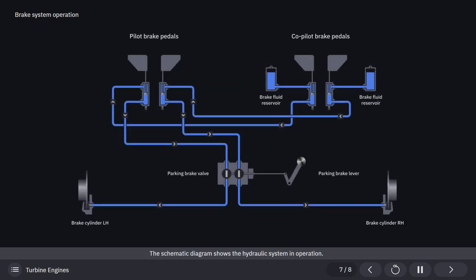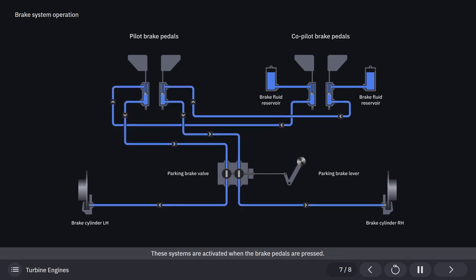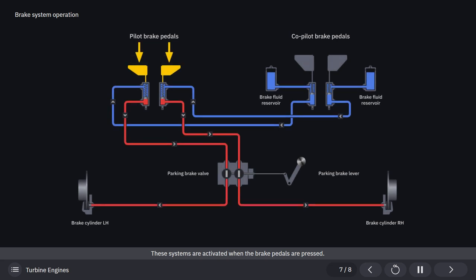The schematic diagram shows the hydraulic system in operation. The DA40NG has two separate brake systems, a left brake system and a right brake system. These systems are activated when the brake pedals are pressed.